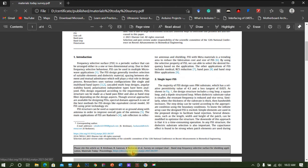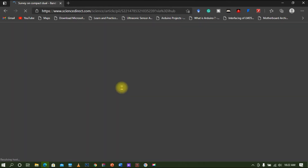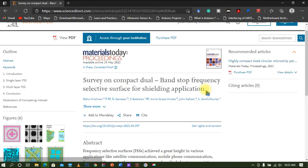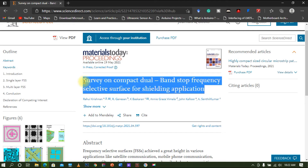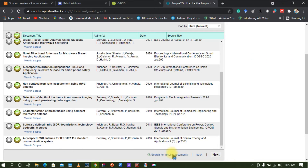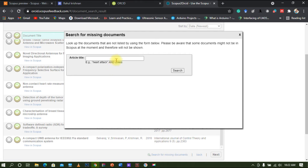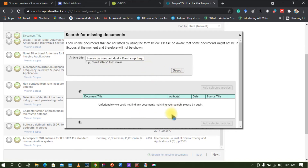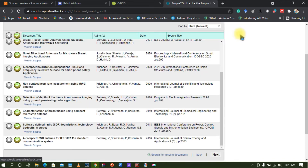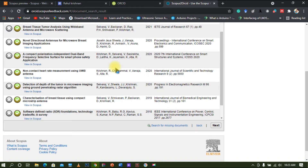I just published one paper in Materials Today Proceedings — let me show you whether it is indexed in Scopus. Yes, the paper is here. I will copy the title, go to the browser, click on 'Search for Missing Document,' paste the title, and if the journal is there it will be listed. You can then select the article and click 'Add Selected Article' to add it to your ORCID ID.